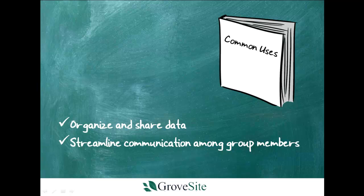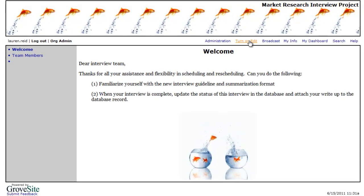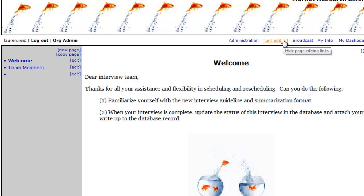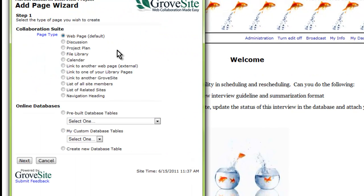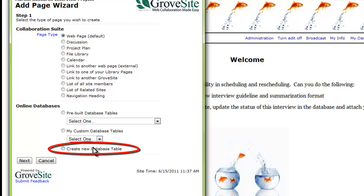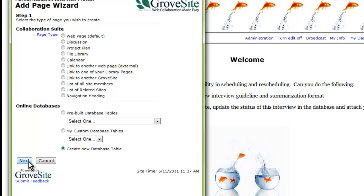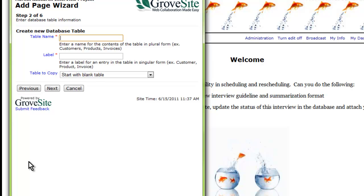Here's how to start. First, click Turn on Edit. Then click the New Page link at the top of the left-hand navigation area. To create a database from scratch, Grovesite gives you a quick start option right here. You'll only see this option if you have Organization Administrator privileges. I am going to name this database Research Interview Status, and each row is an interview.